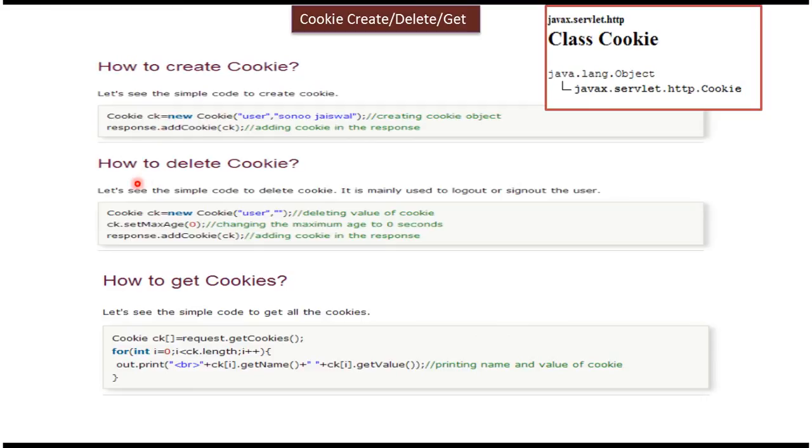Next we will see how to delete the cookie. Suppose the cookie user which is already created we want to delete.